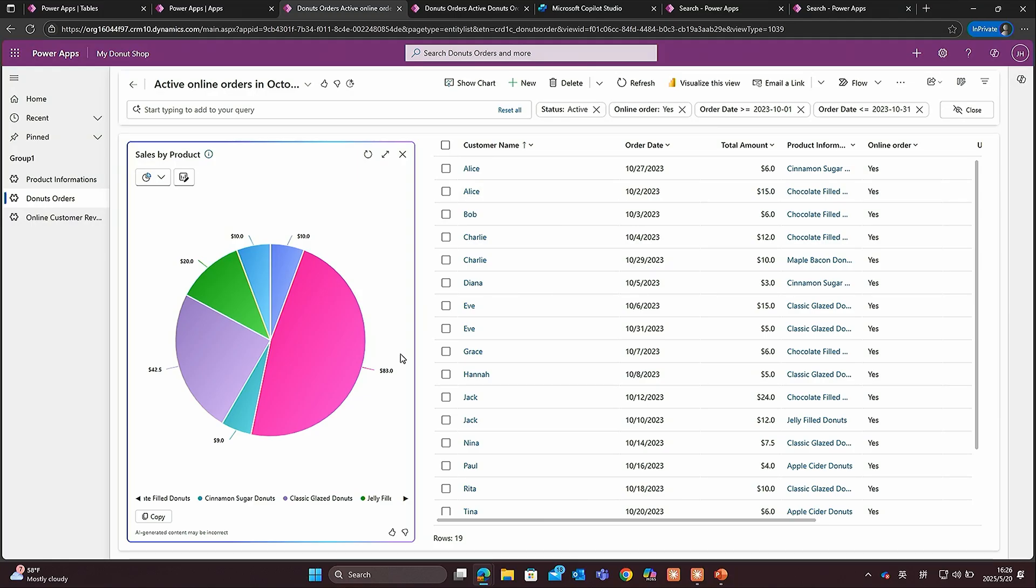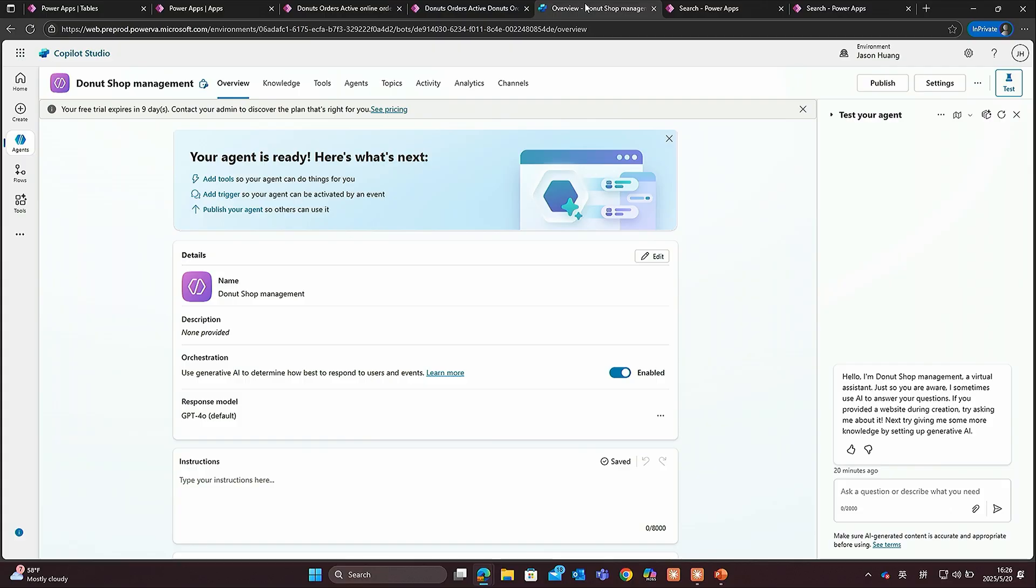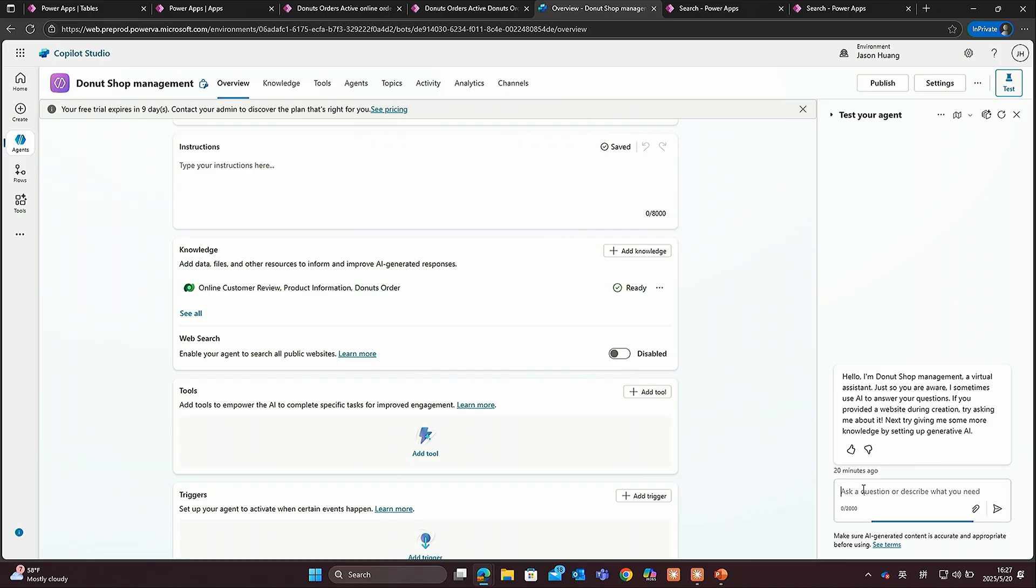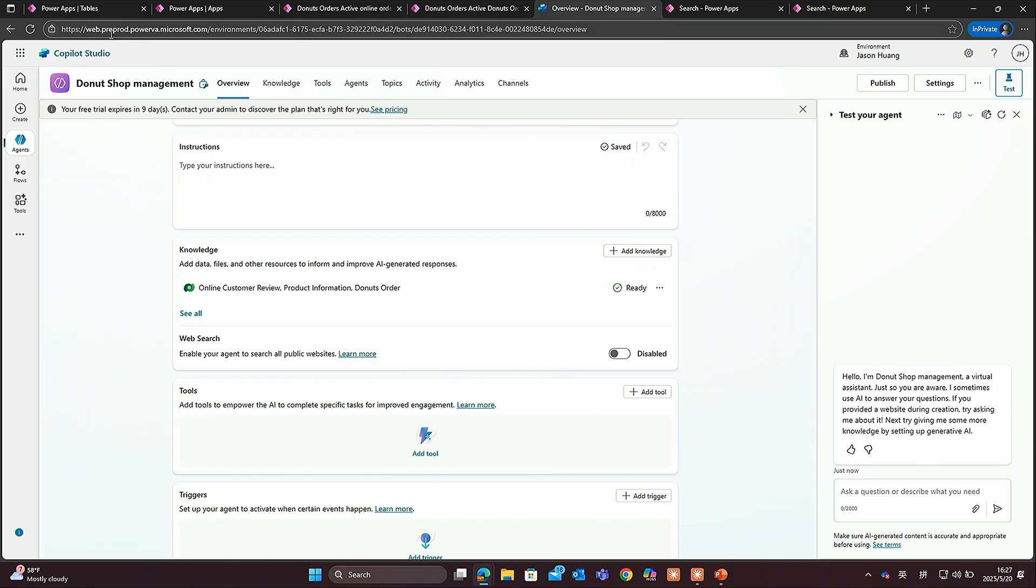You can think one prerequisite for you to using this data exploration agent is you need to create a view, and you need to understand the schema. You need to know what kind of filter you want to apply. The next step we want to see is we can actually extend it. We can simplify it a little bit and extend it to unstructured data. Here, I can add all these three tables, online review tables, product information tables, and donut order tables, all in MCS. I can ask a question saying I don't need to understand the schema. I can ask a question like, which donut sold least? Let me refresh the page.